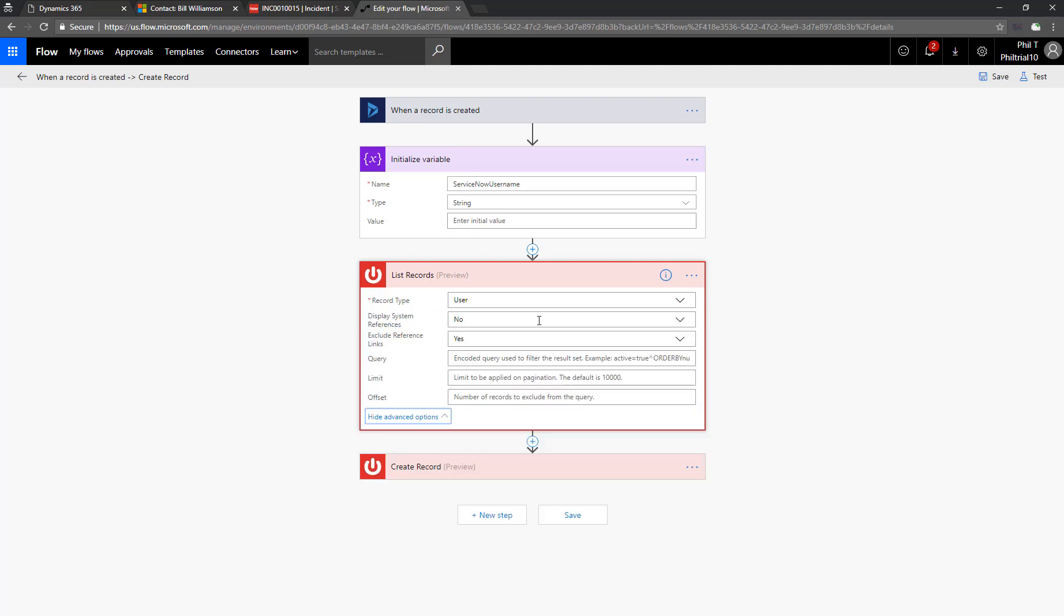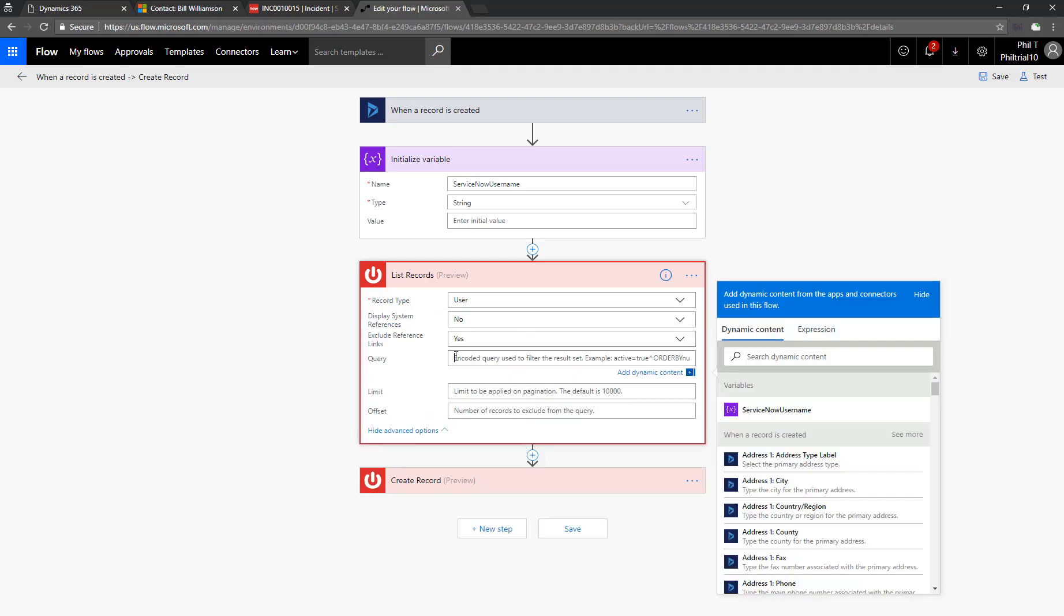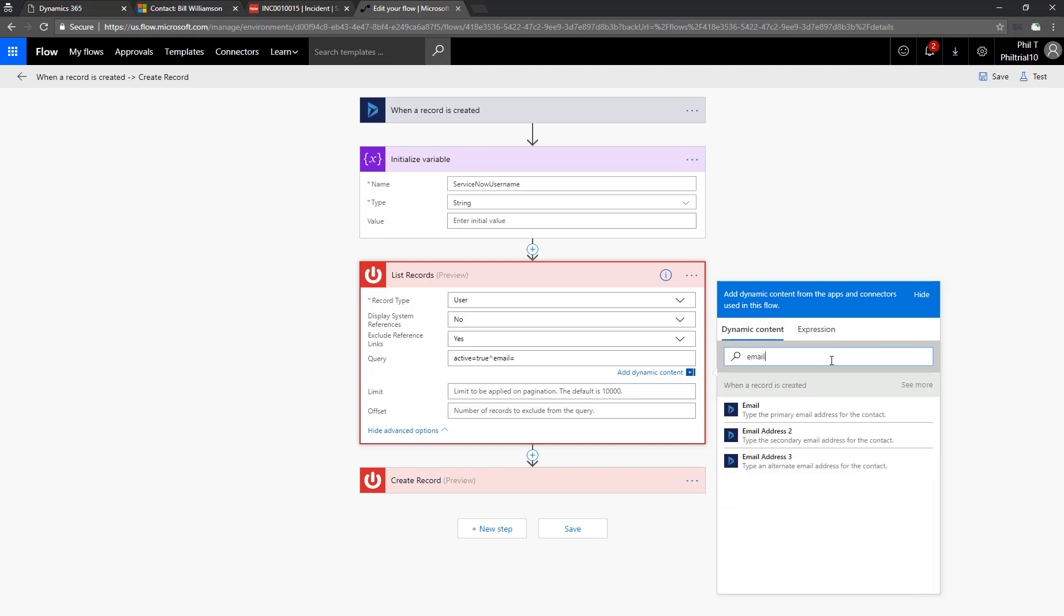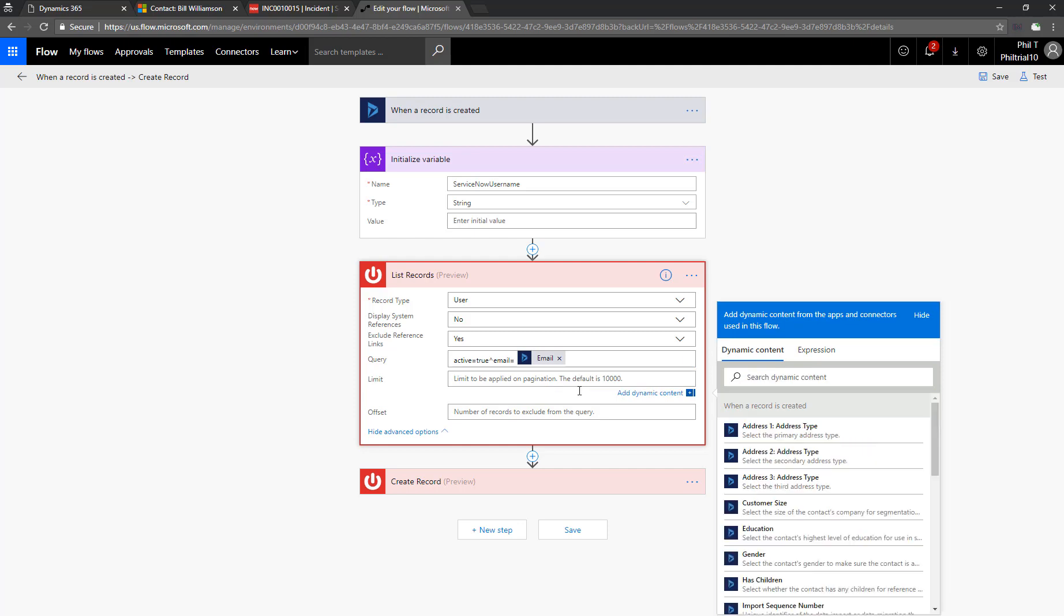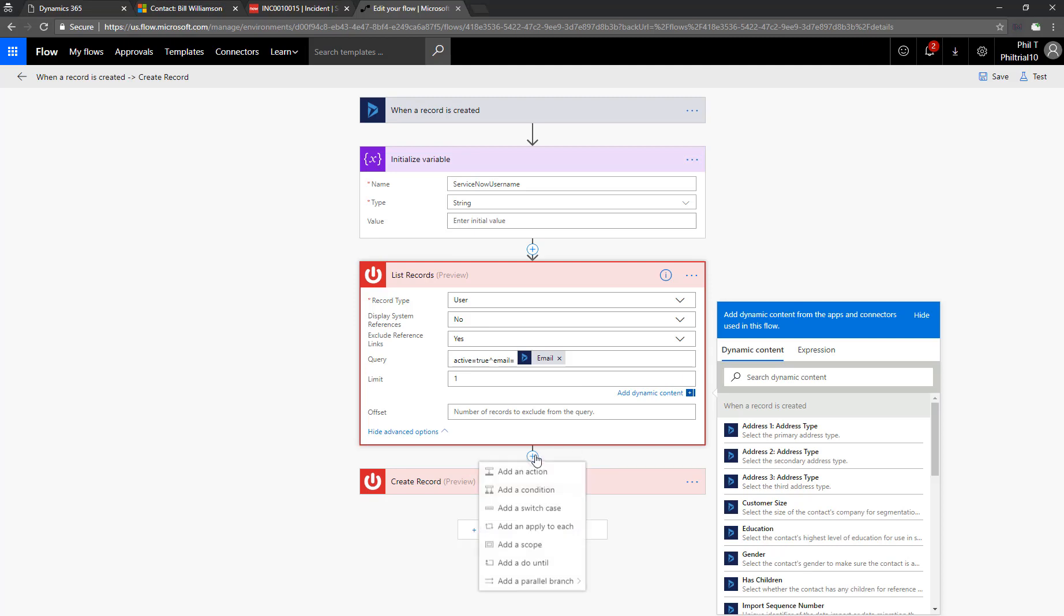And then here, we're going to add an encoded query. This is the query language that ServiceNow uses. We're going to say that the user record must be active and that the email address must equal what's specified in Dynamics. So we'll bring in that email as dynamic content. We only want one return. We only care if one exists or not. We don't want to deal with duplicate email addresses.